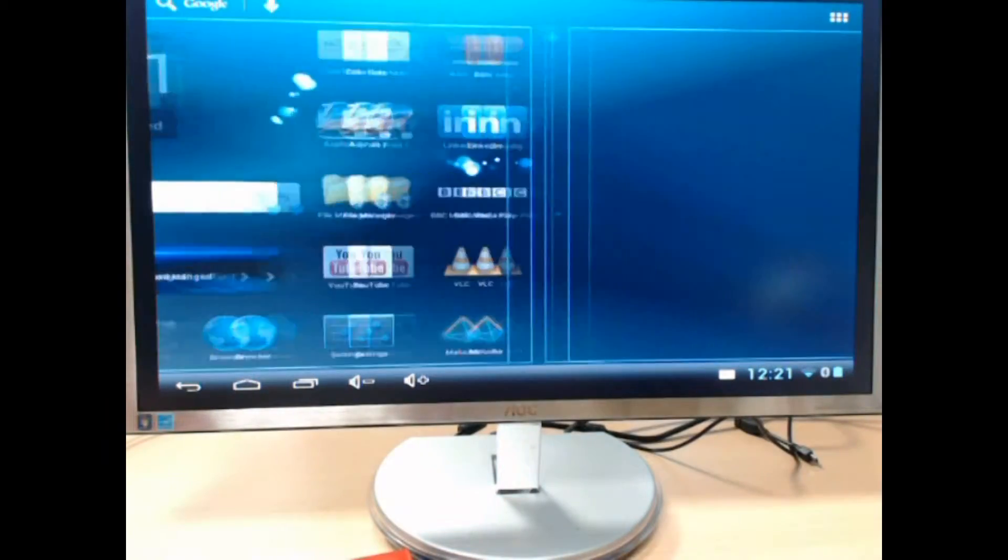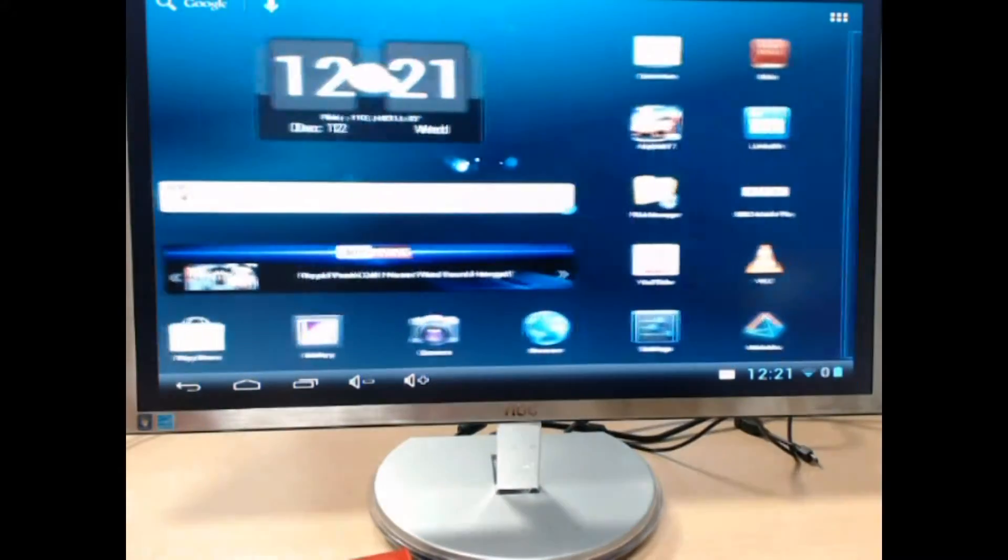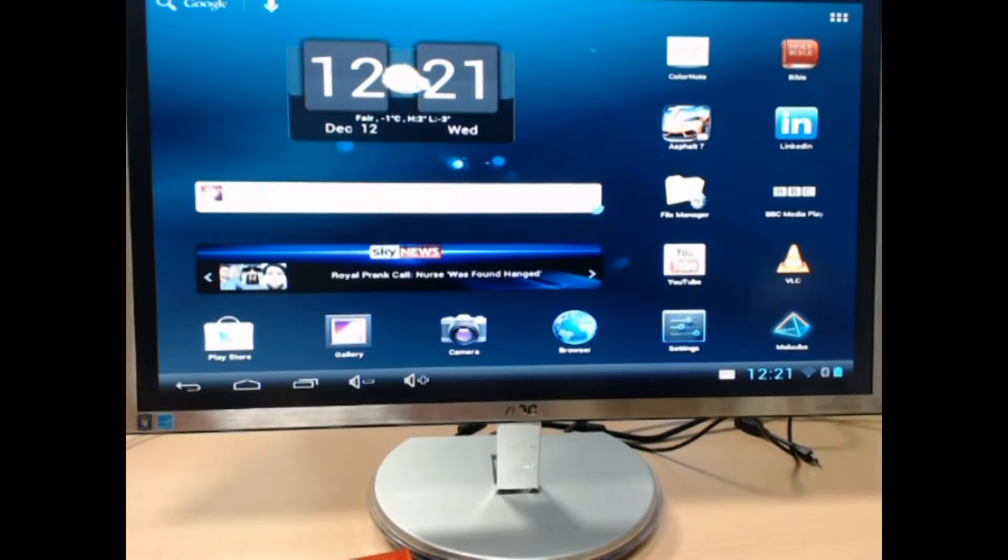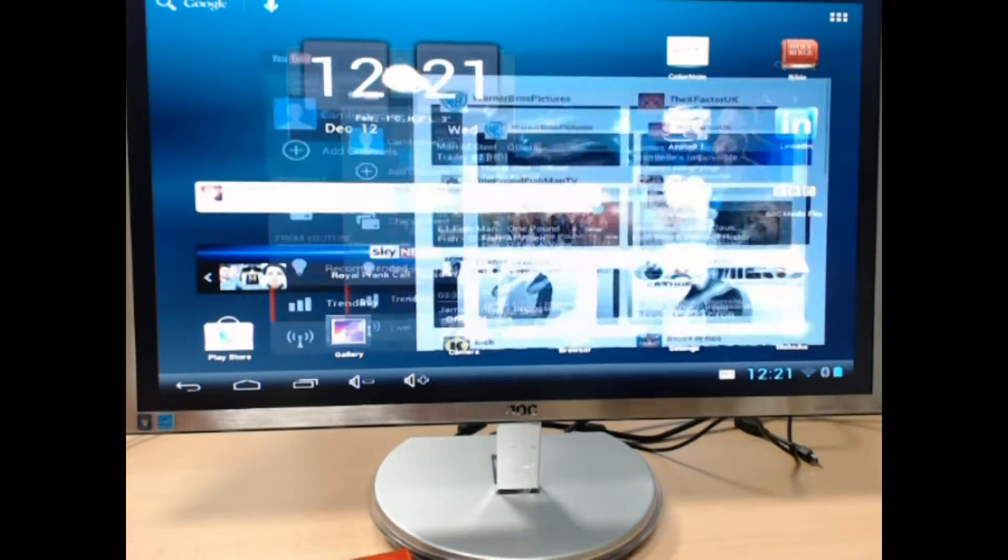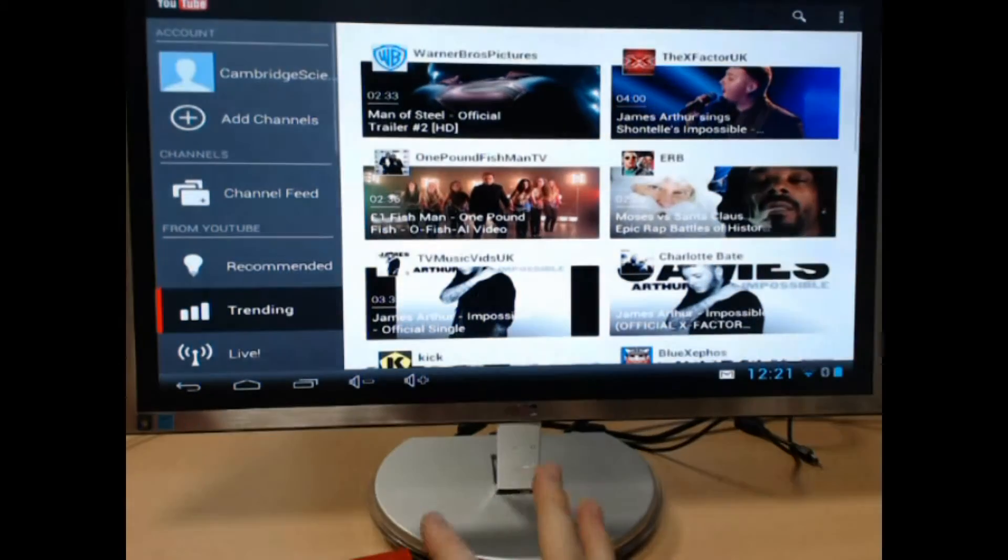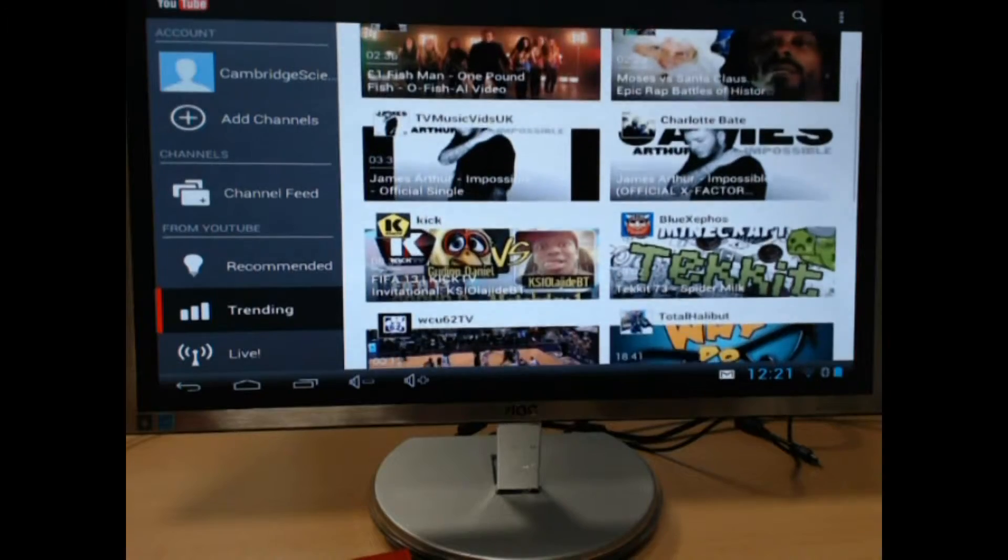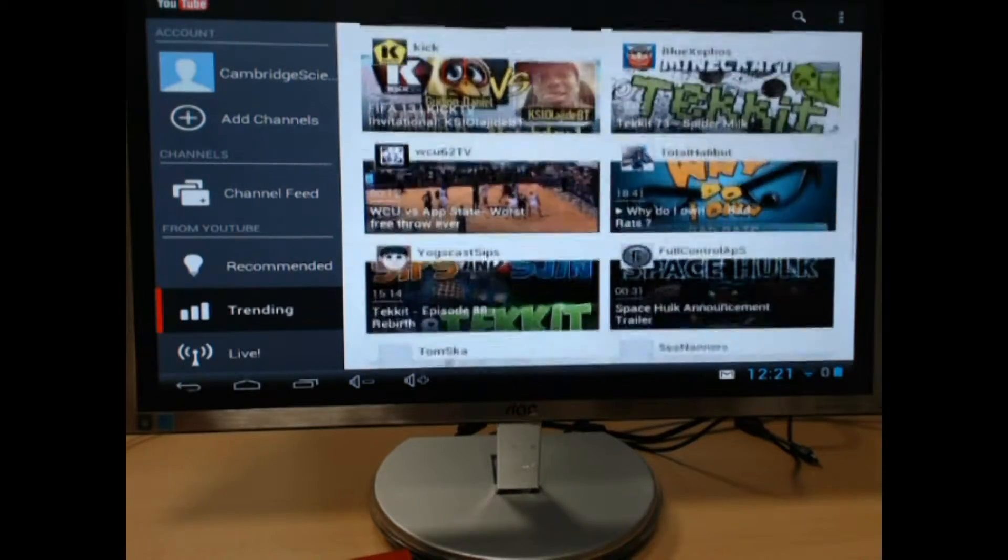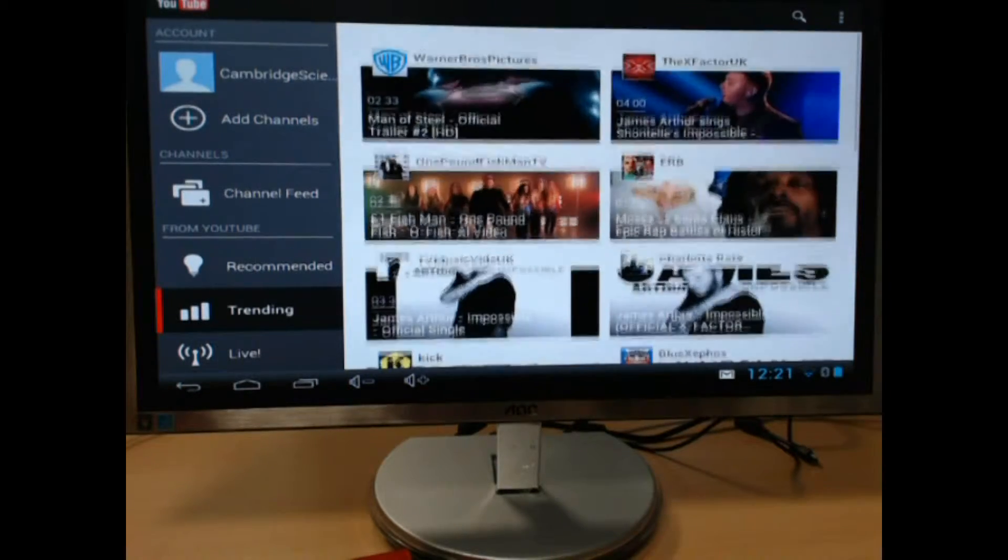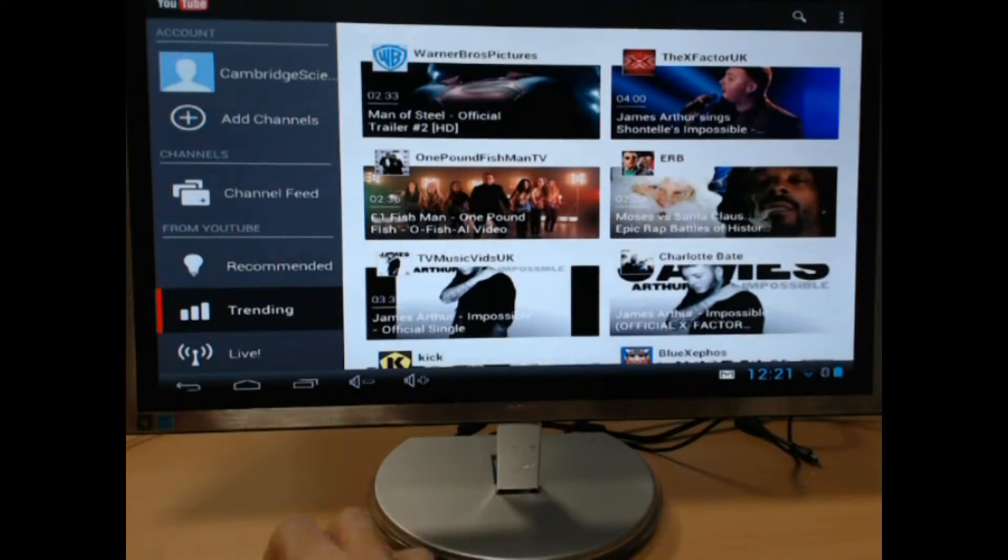As you can see here, I'm just fiddling around, you can see me. And I'll give you a little demo—click onto YouTube, have a look through what you want to watch.